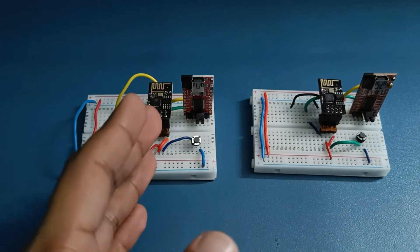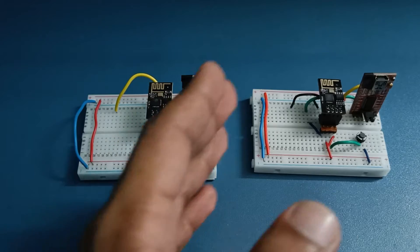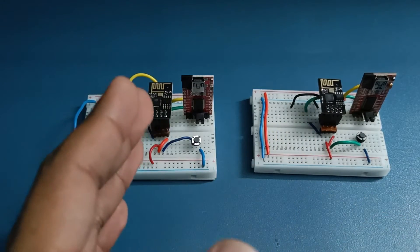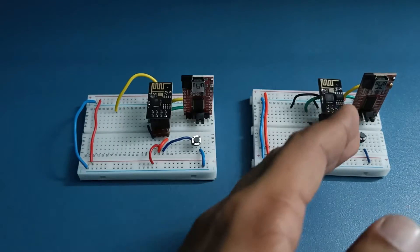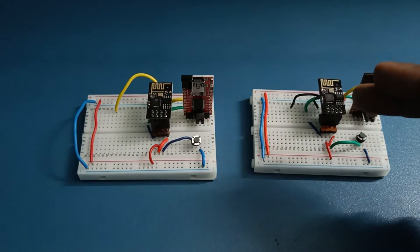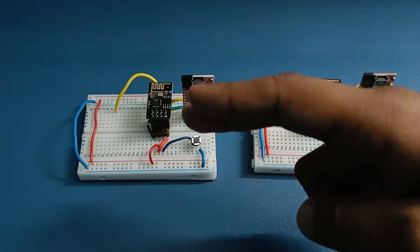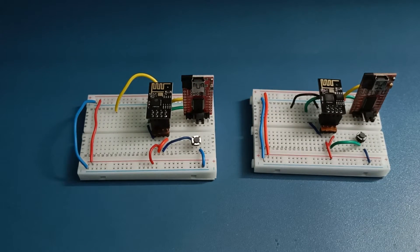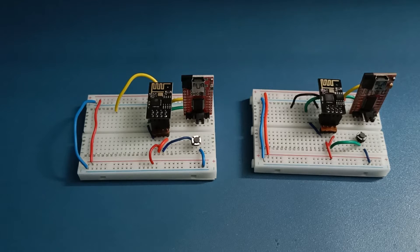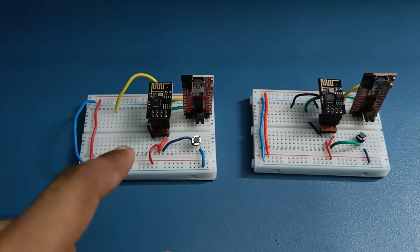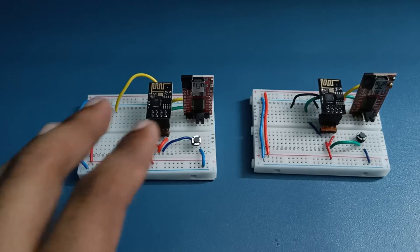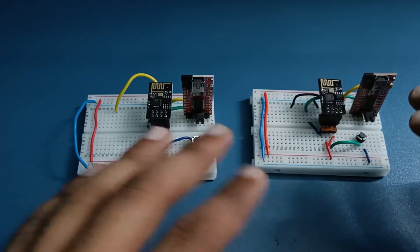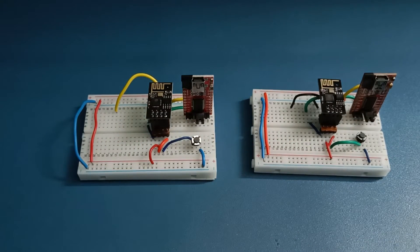One ESP module will be configured as client and another as server. We'll send data from client to server, then make this as a client and send data from client to server, so it's a half duplex communication. You cannot simultaneously communicate, but one needs to be in client mode, one needs to be in server mode, and then only the data sending is possible.